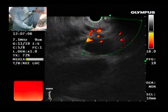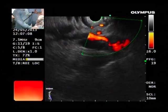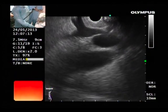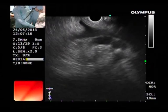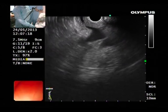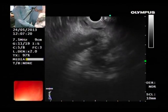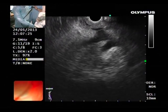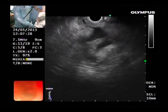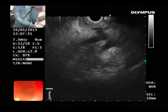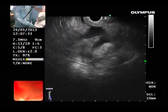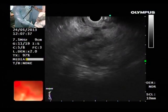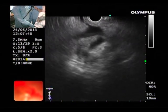Now if I follow the CBD going gently forward — here you can see there is a stricture. See this? The CBD becomes narrow here. You can see the stricture? And you can see that the SMV — the superior mesenteric vein — is above it. So this is the bile duct stricture in the head of the pancreas, with the SMV above it.